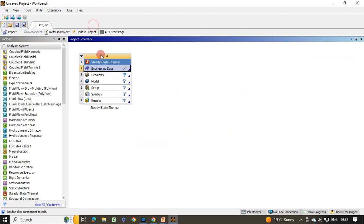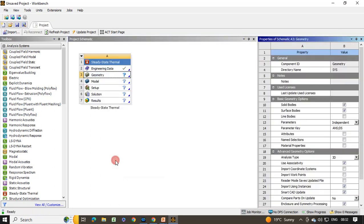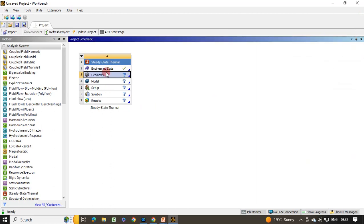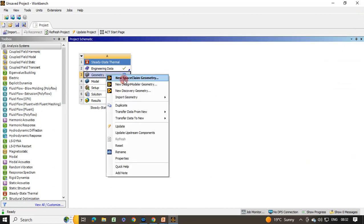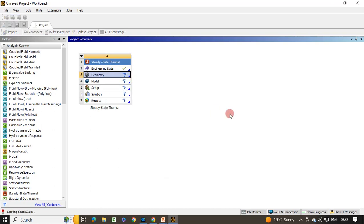Close the Engineering Data. For the geometry, we are going to perform a 2D analysis, so right-click on Geometry and click Properties. In the analysis type, change from 3D to 2D. You may solve it as 3D as well, but we are going to use 2D. Close the properties, then right-click on Geometry and select New SpaceClaim Geometry. You can also use Design Modeler if preferred. SpaceClaim will start loading — wait for it to appear.